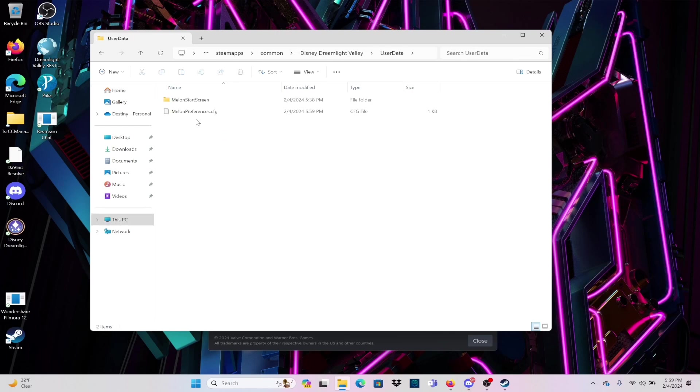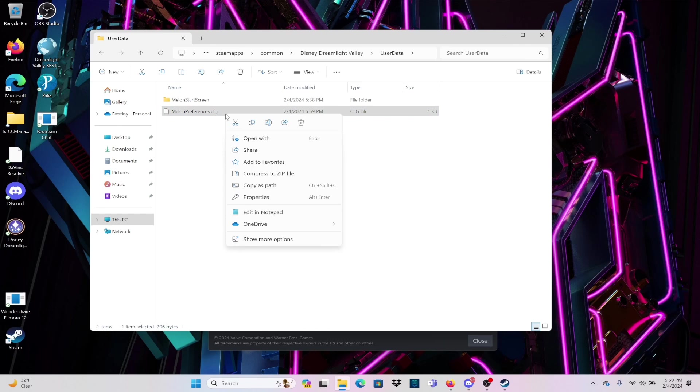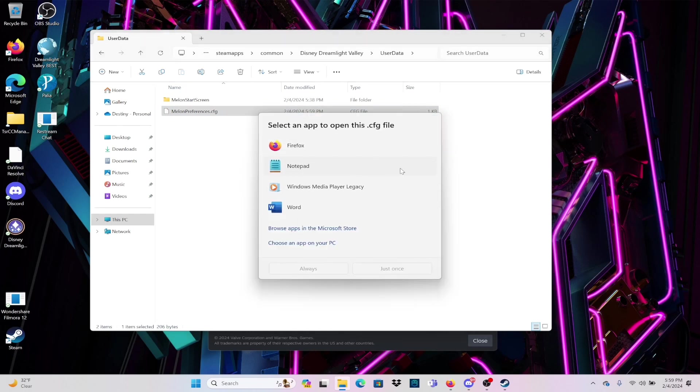It has changed and this is set at 12 hours initially. We're going to change it by going into the user data, Melon Preferences, and you can open this using Notepad. Or if you're someone who is like me and likes things color coded, you can also open it in Notepad++.